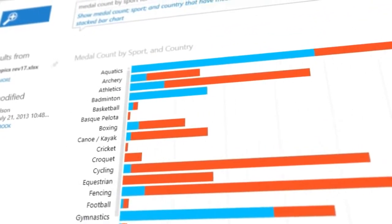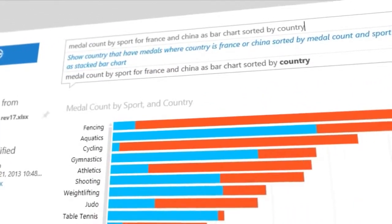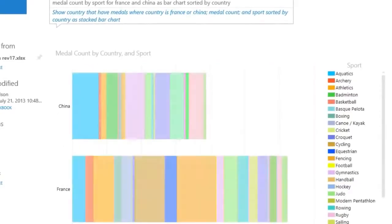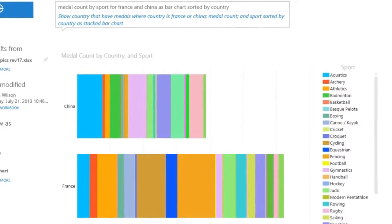And these visualizations change dynamically as you modify the question, creating a truly interactive experience with your data.